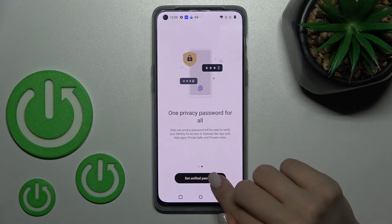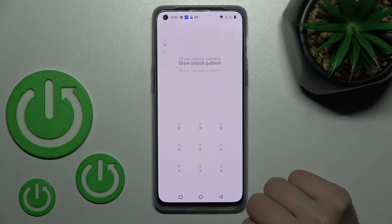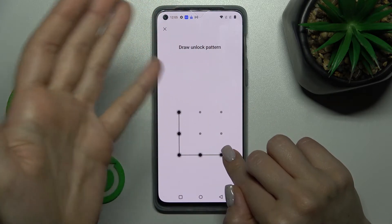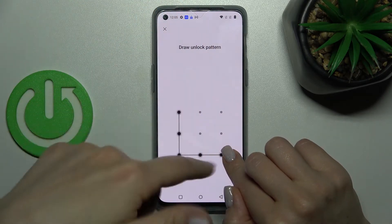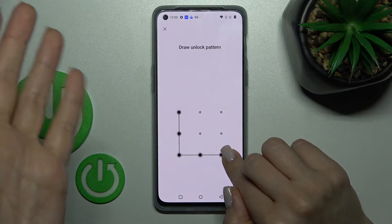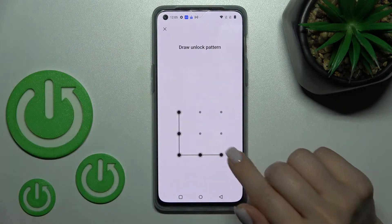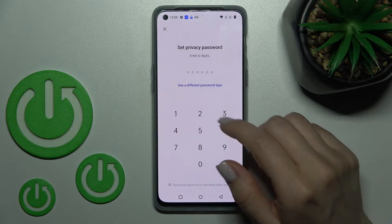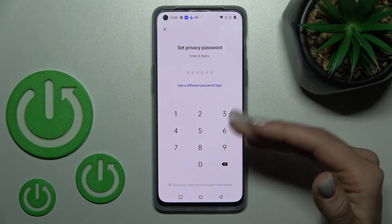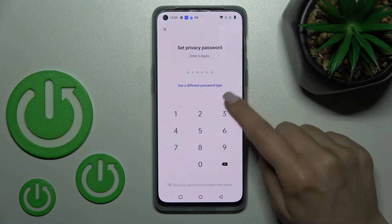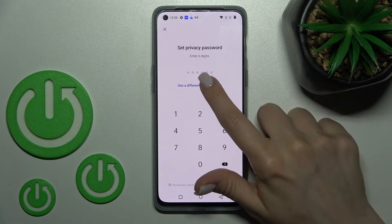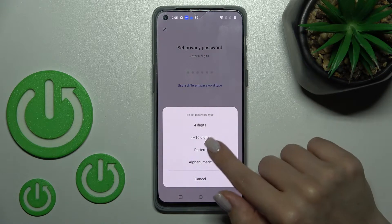Now we should set the password. Here I have the unlock method of my device. If you have, for example, just a PIN code, you should enter it, or draw the pattern. In my case, we should set the privacy password for Hide Apps. You can use a six-digit password or a different password type.